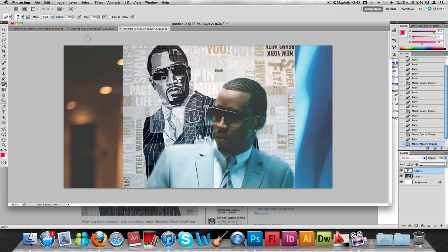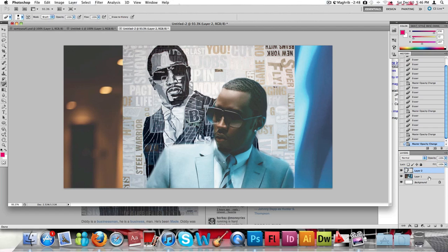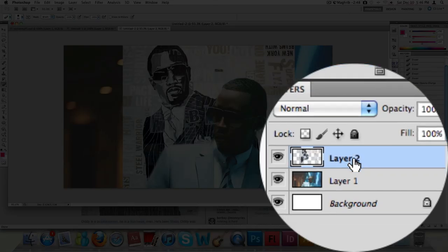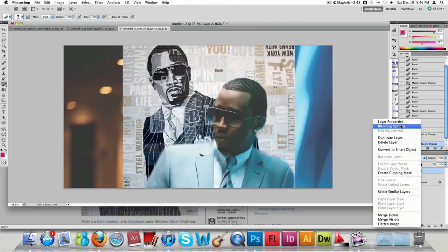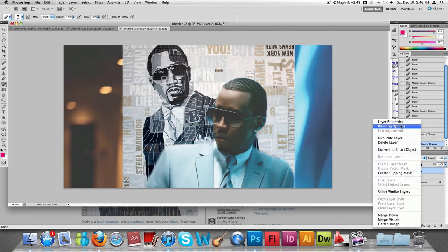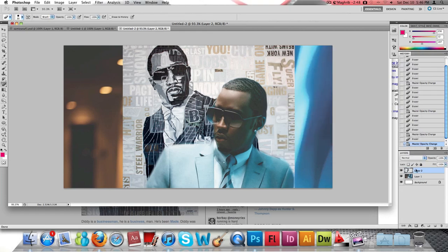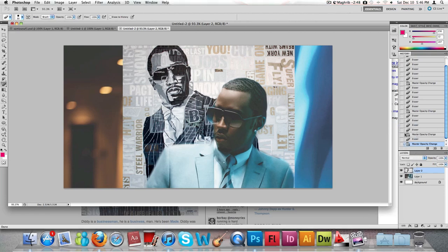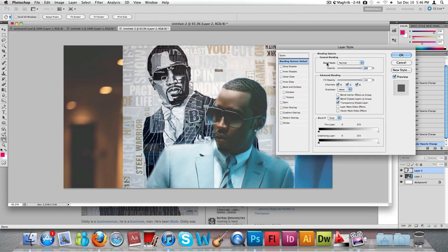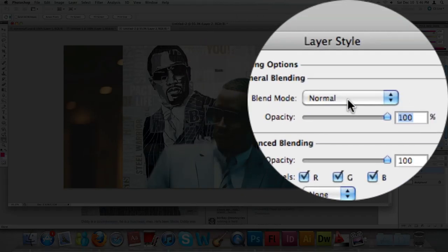Now we're going to apply a technique to the background image, which is our top image in the Layers panel. We're going to apply blending options to it to make it look a bit more professional and funky. Right-click on the first layer, go to Blending Options, and go to the Blend Mode dropdown, which is the first option.